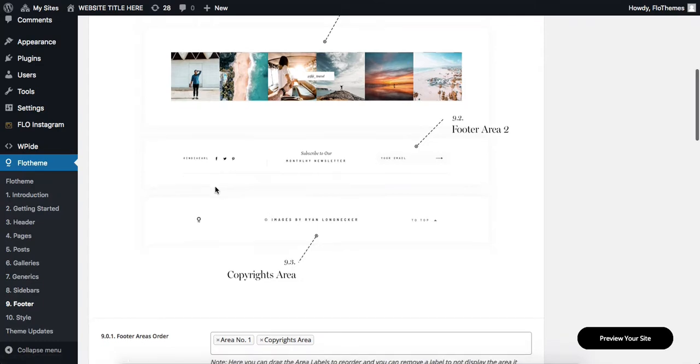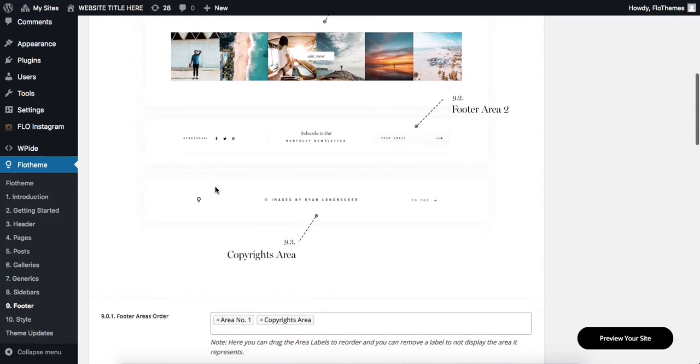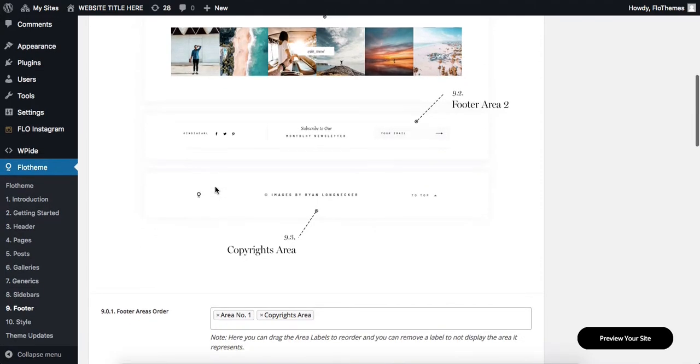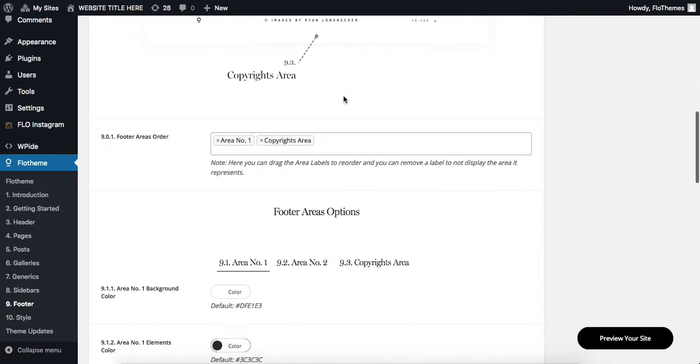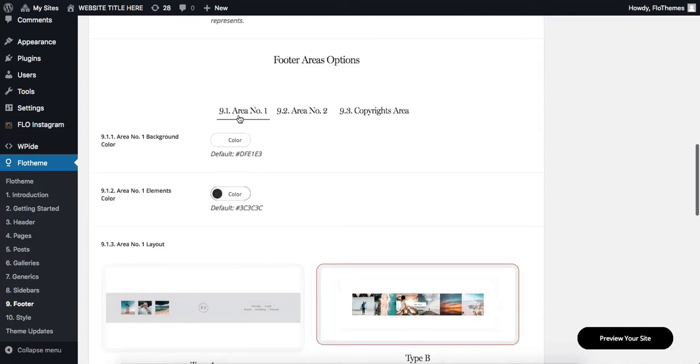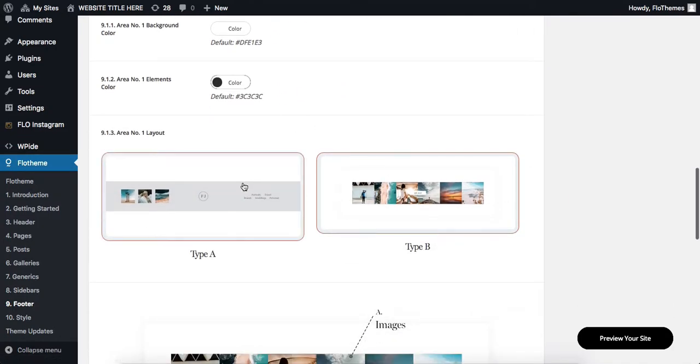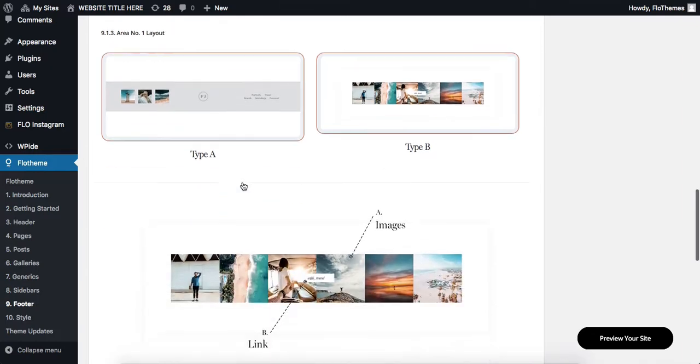and find the area where your Instagram feed is located. In my case, it's footer area number one, so I'll scroll down, click here, and choose the layout of your footer if that is applicable to your theme specifically.